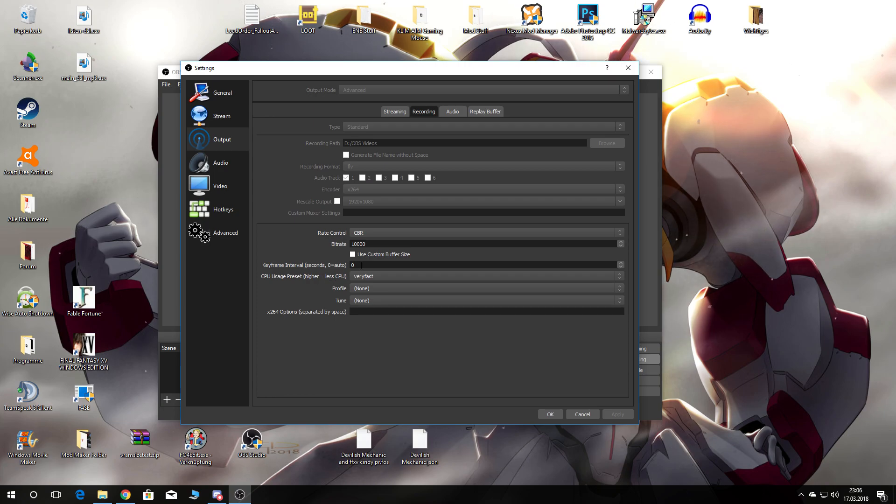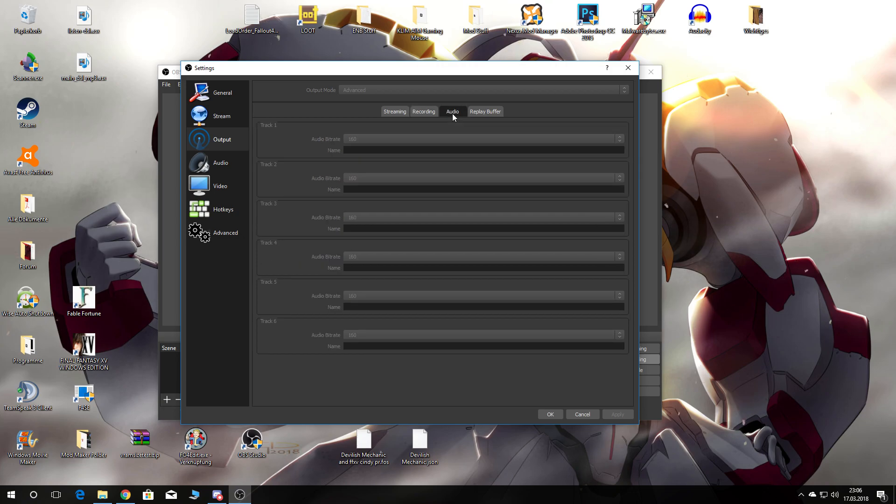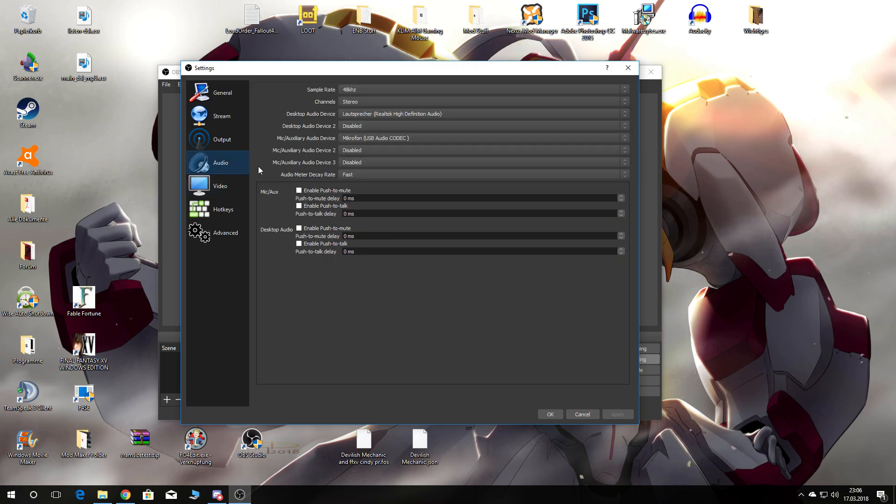Keyframe interval zero. CPU usage preset very fast, and then profile none, tune none. Audio - nothing special.